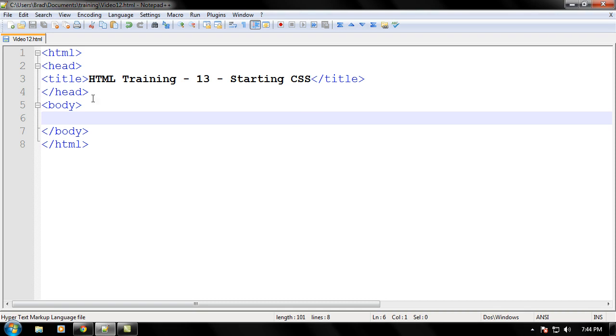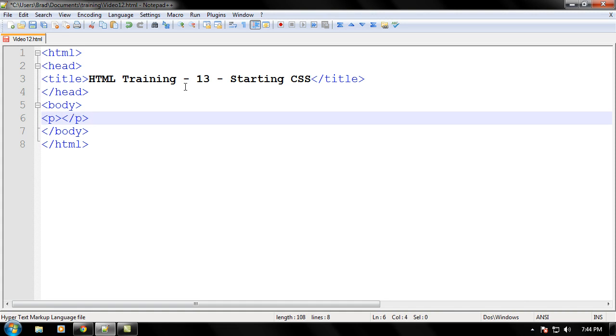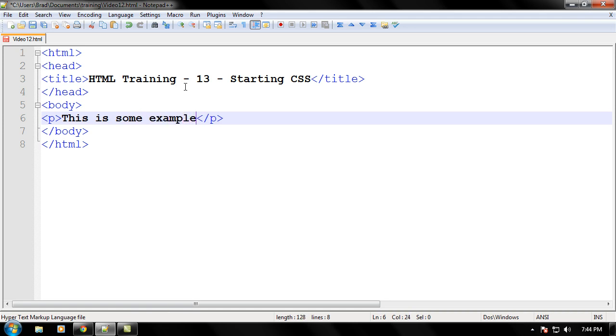First off, let's go ahead and make a paragraph tag right in the body. Opening and ending. And then in this paragraph tag, let's write, this is some example text, and we're excited to learn about CSS.